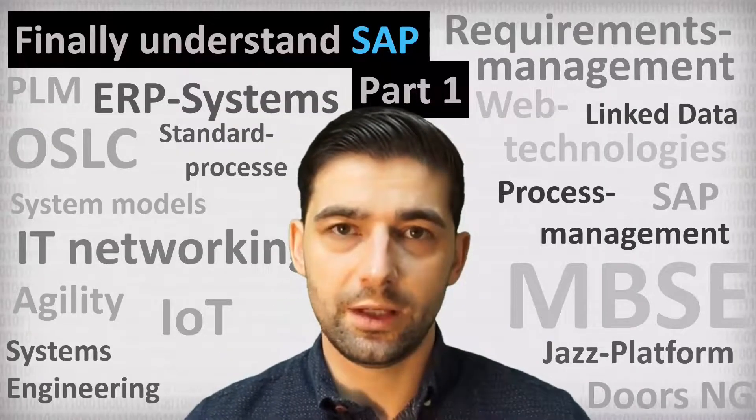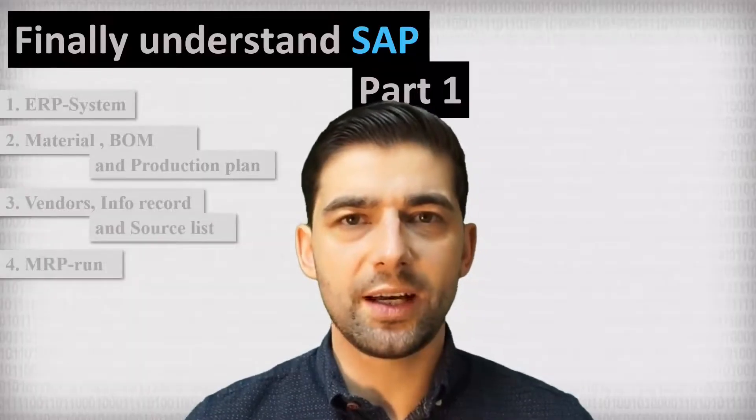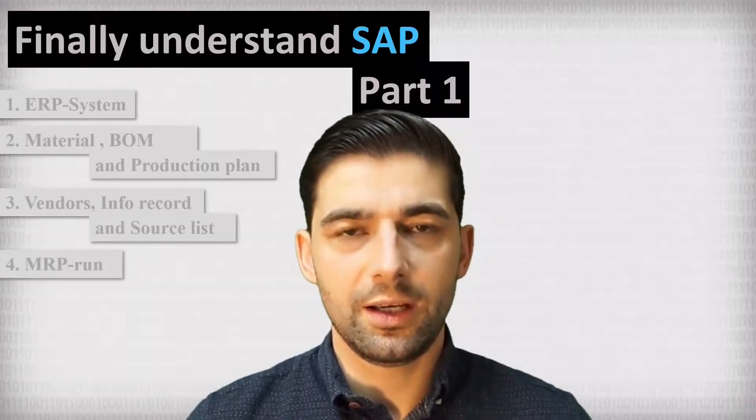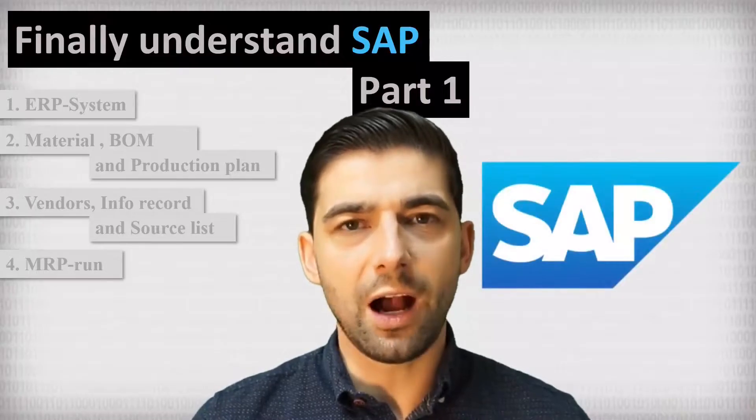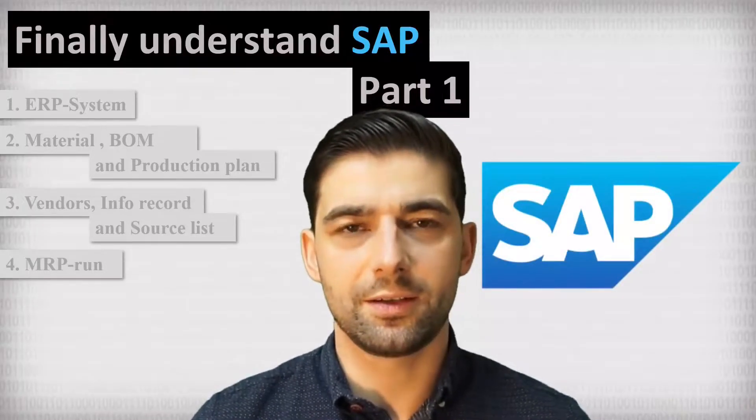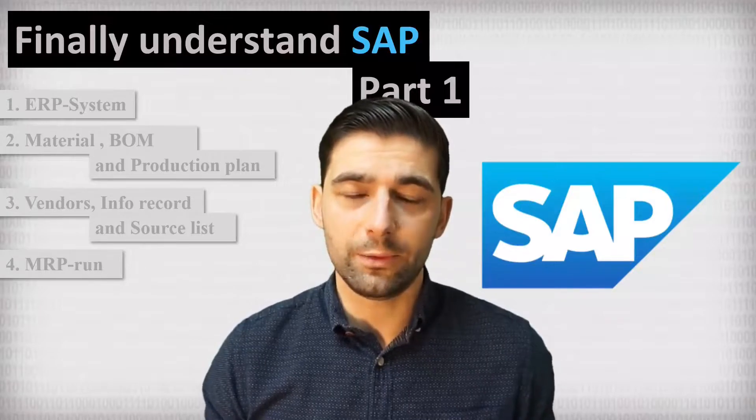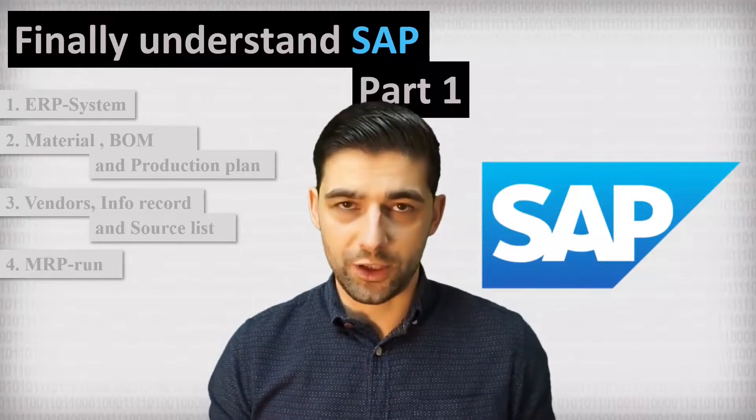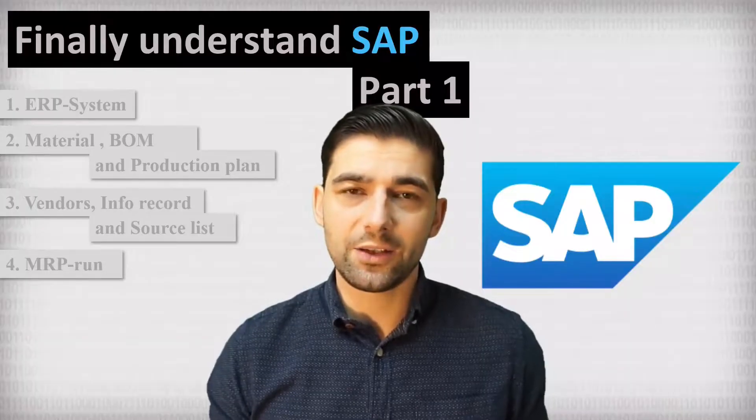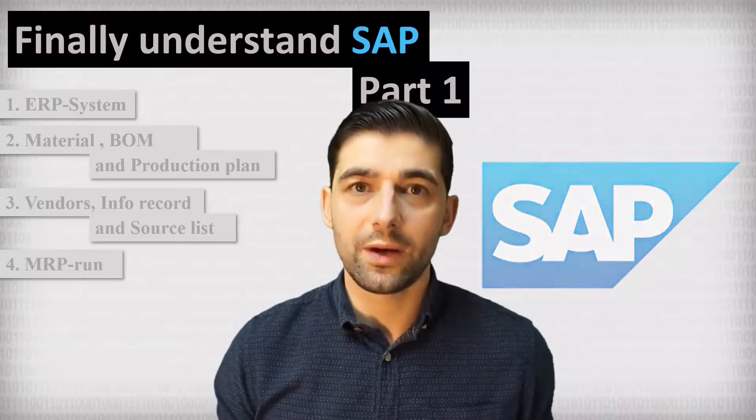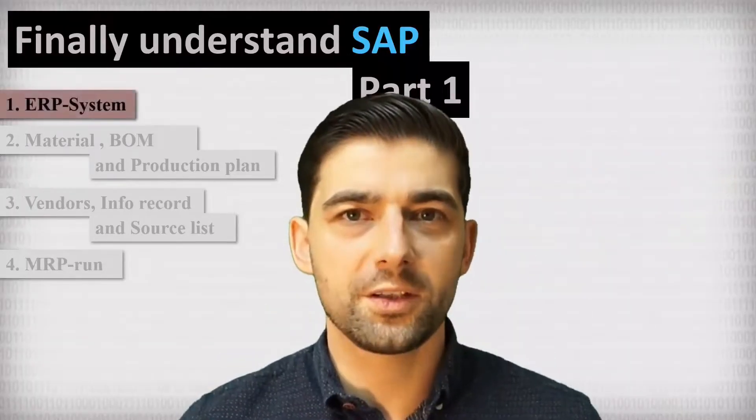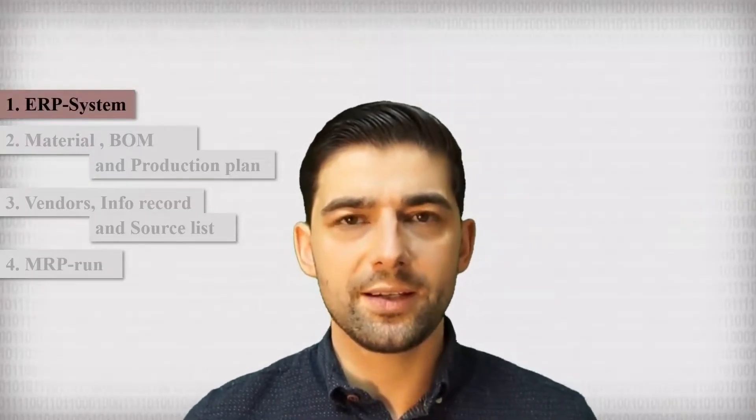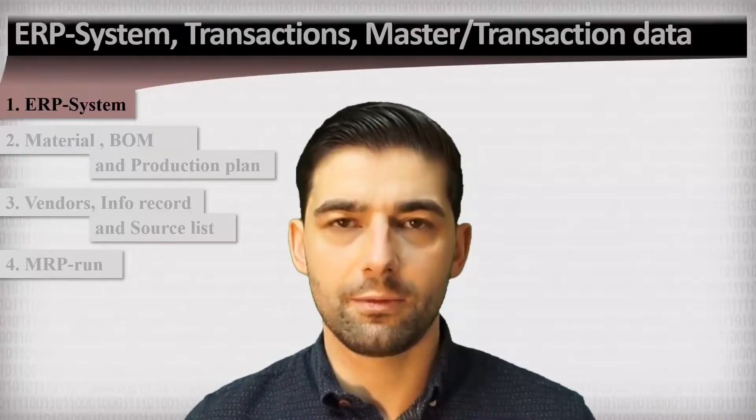Because of that, in this playlist, we start to delve into ERP systems. And SAP will be our example of a modern ERP system. We will see all relevant transactions, modules and data objects, as clearly and practically as possible. In this first video of the mentioned playlist, you will learn the basics of ERP systems.